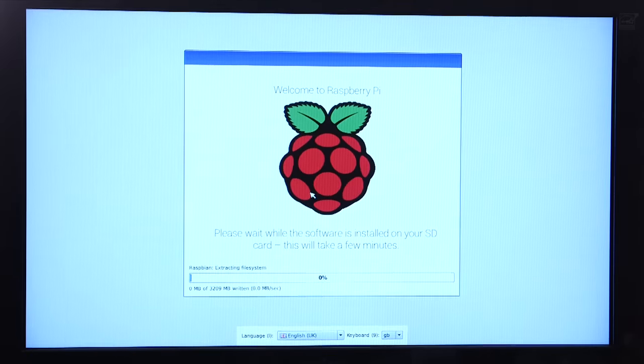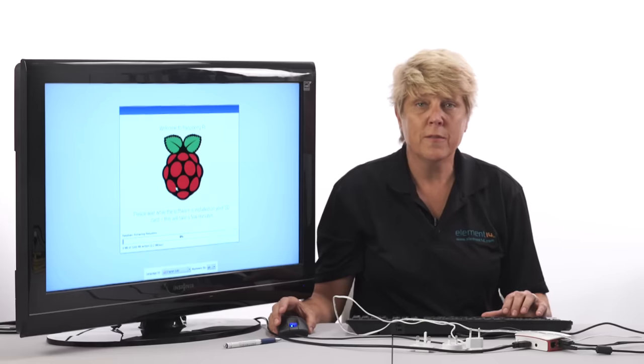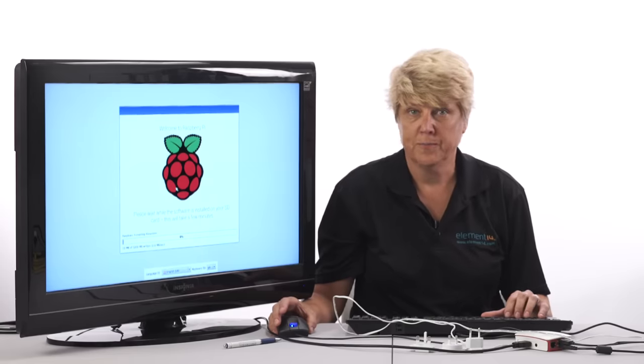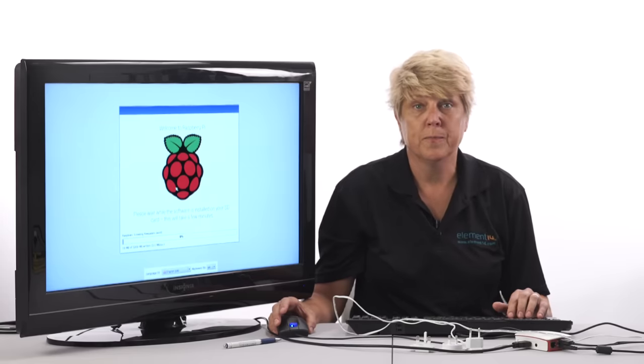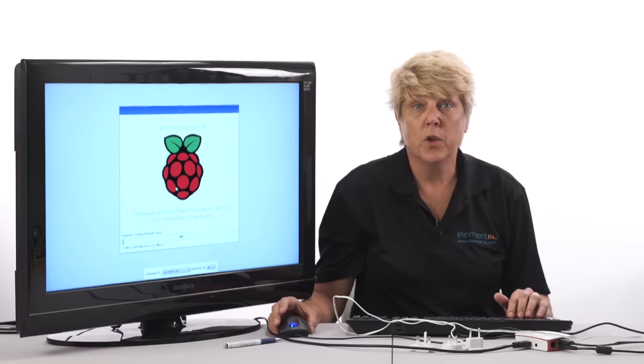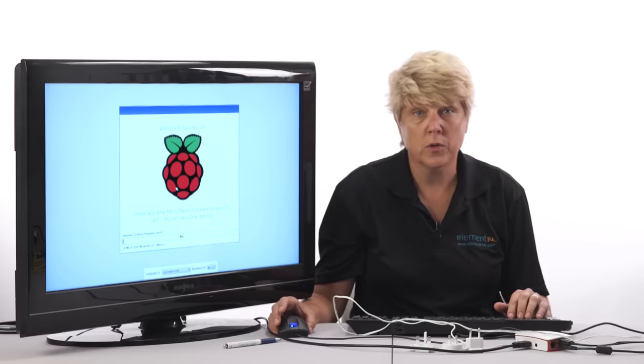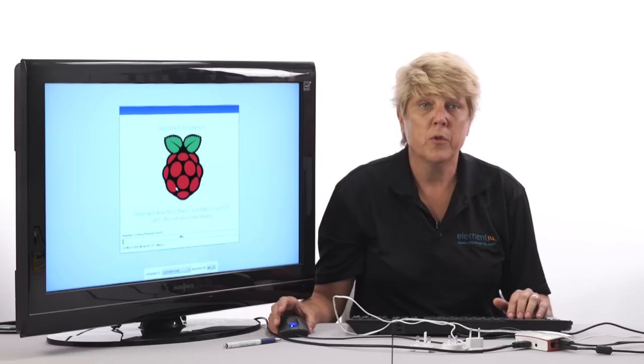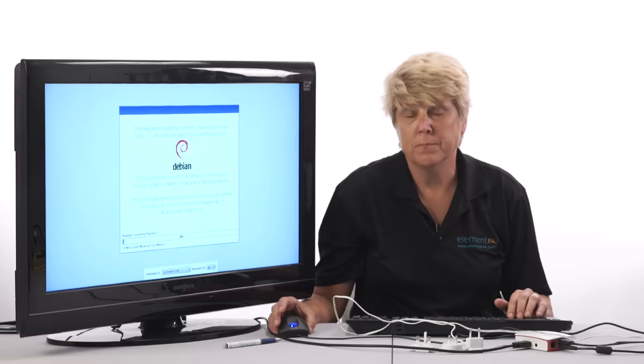Next you'll see a new window labeled extracting file system and a progress bar at the bottom. After the installation you'll be able to configure the Pi 3 for your time zone and country from the drop down menu on the desktop.